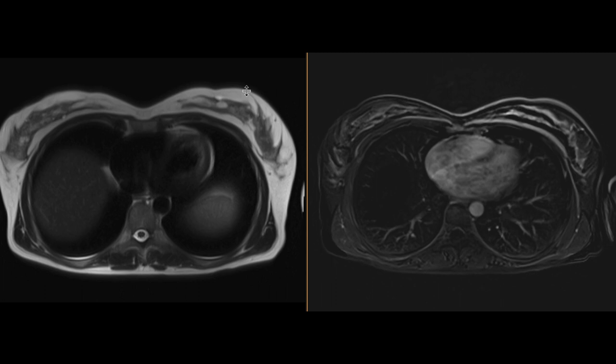This is a patient in her 50s who comes in with abdominal pain. There was a CT scan, and an ultrasound showed a mass in the left hepatic lobe, and an MRI was performed to further characterize it.